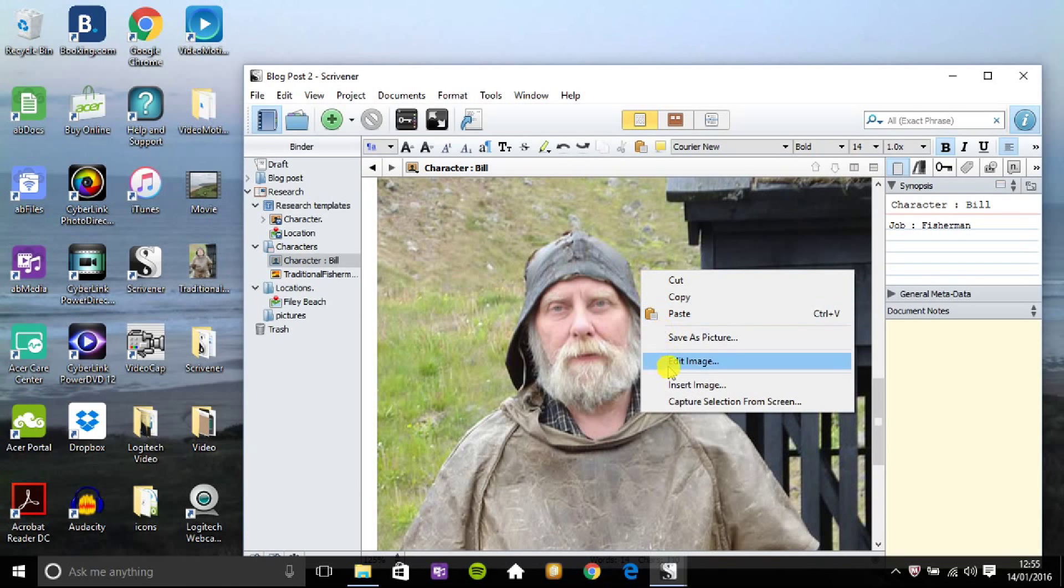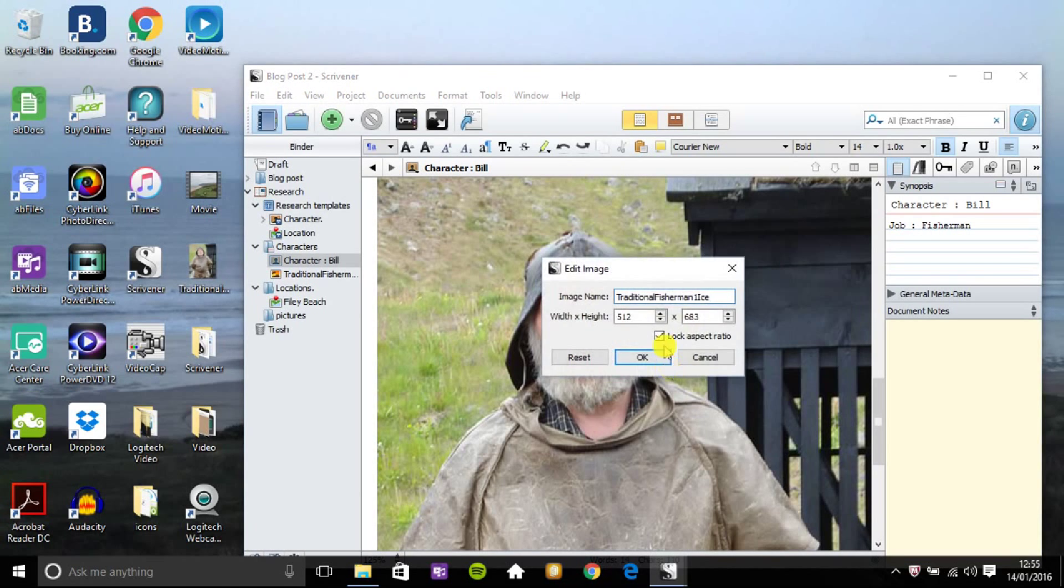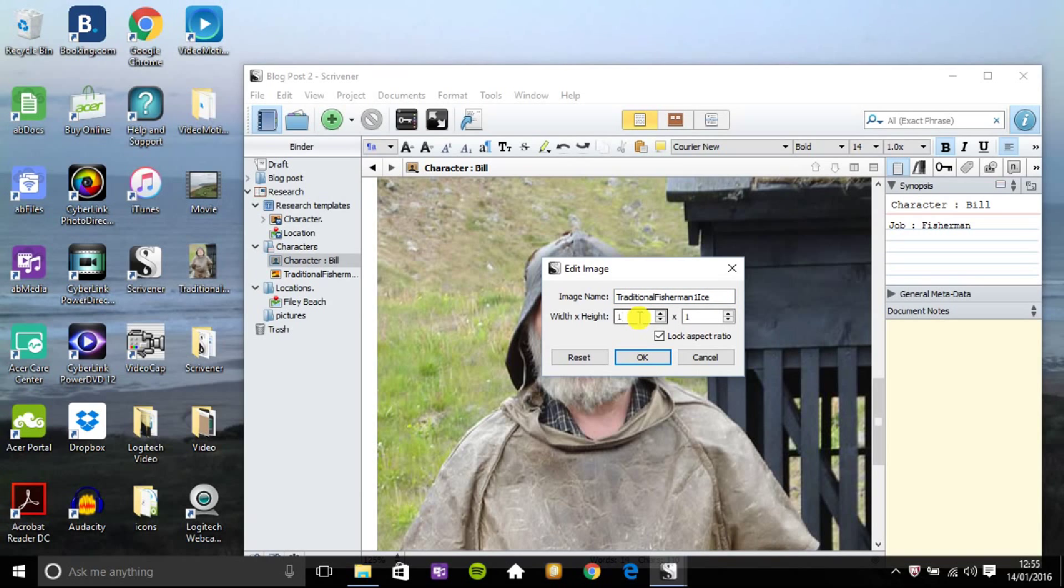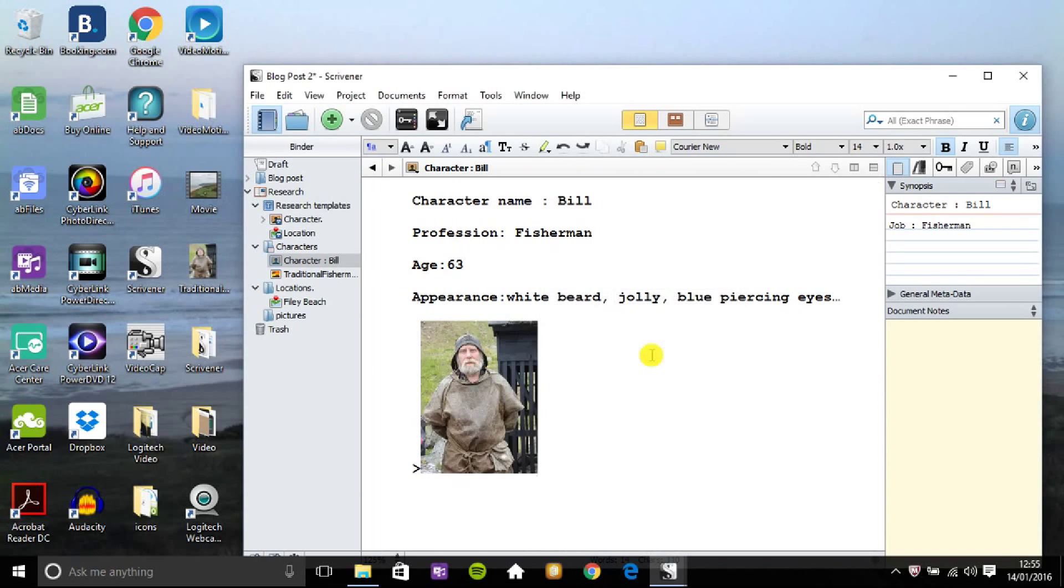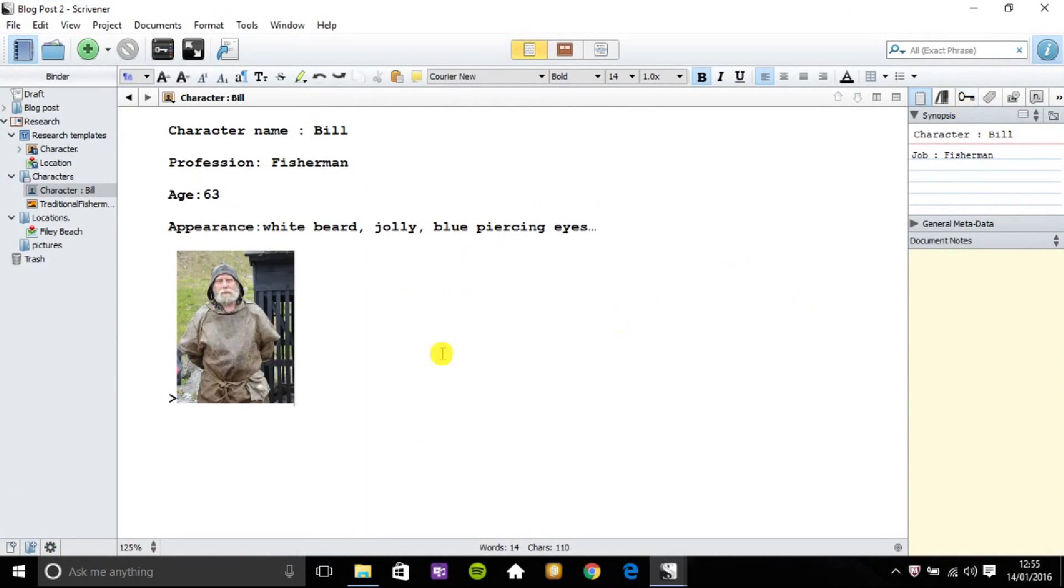So it's too big there. So what I do is right click and edit the picture. Reduce that down to about 120, 130. Nice and small. Okay that. And there you have it there. A perfect synopsis of a character for your book or novel.